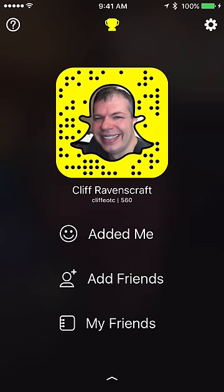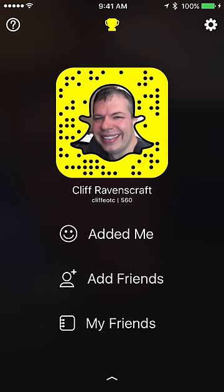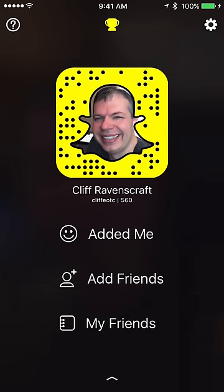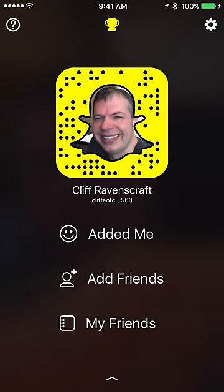Right next to my username it shows the number 560 — that is your Snapchat score. From what I understand, it's based upon the number of personal snaps you send and receive from people in your friends list. It does not have anything to do with your stories — sending snaps to your story doesn't increase your score.